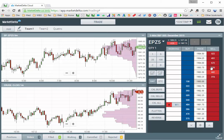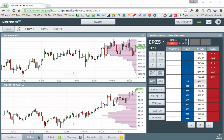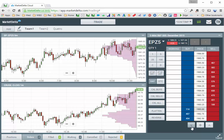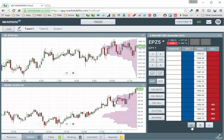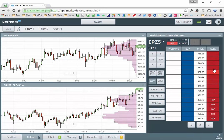To submit a limit sell order, click anywhere above the best ask. To place an order at a price that's not visible, scroll up or down using the arrows, and then click to place the order.